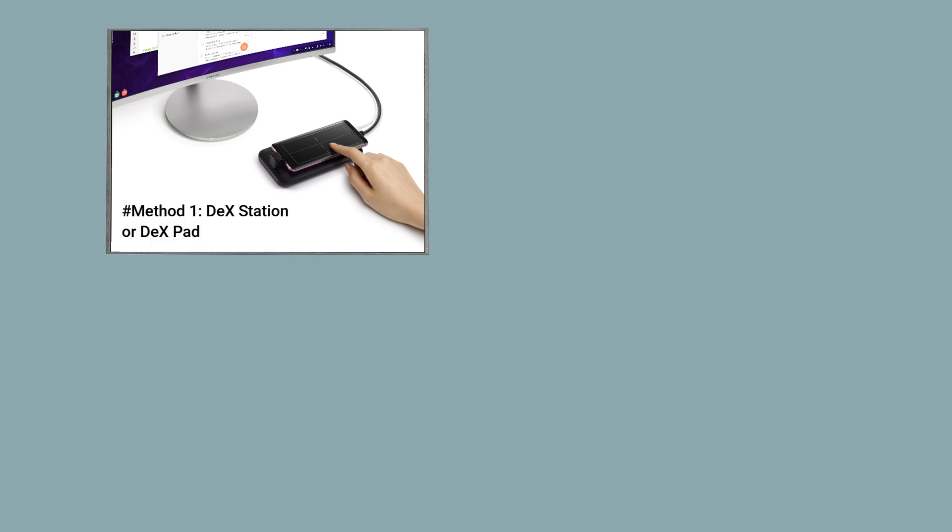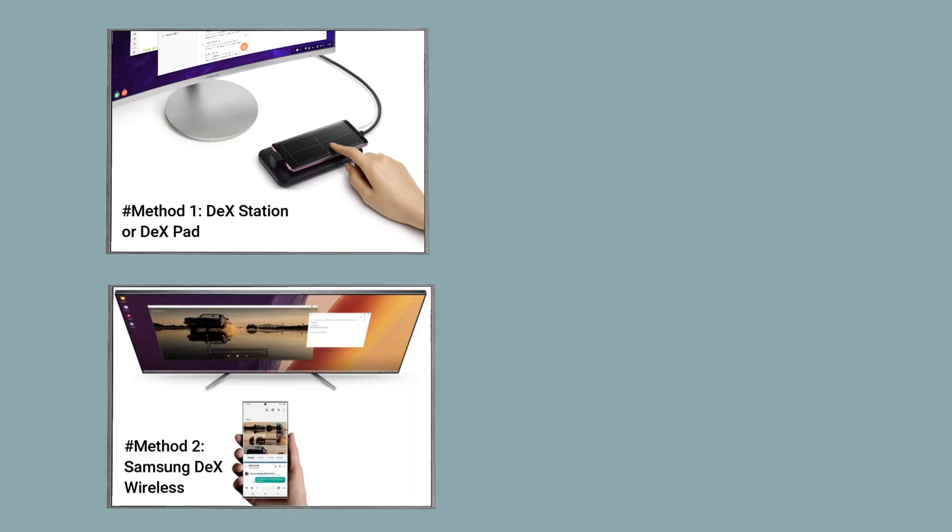There are several ways to connect to Samsung DeX. The most popular method involves using a DeX station or DeX pad. Additionally, some newer Samsung phones support wireless connectivity to compatible smart TVs or monitors.